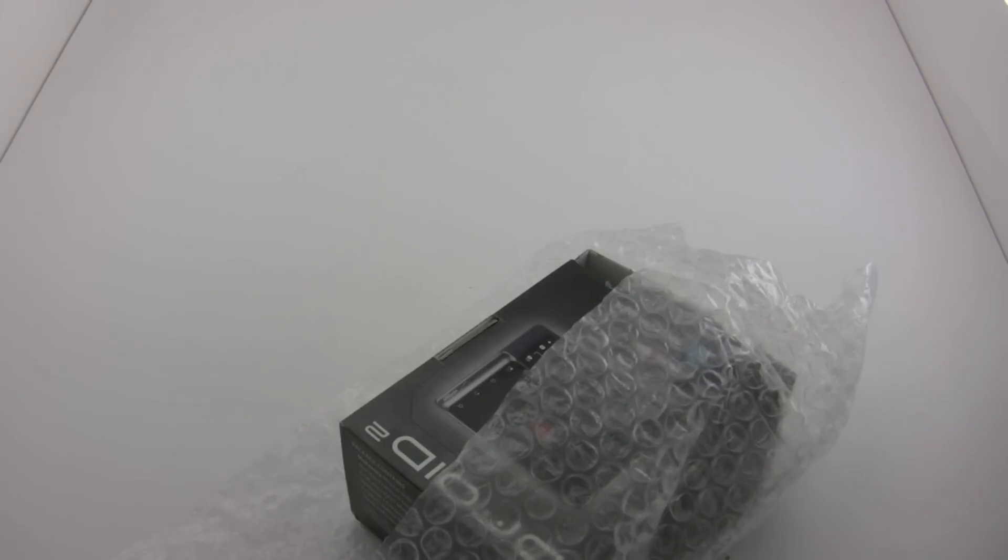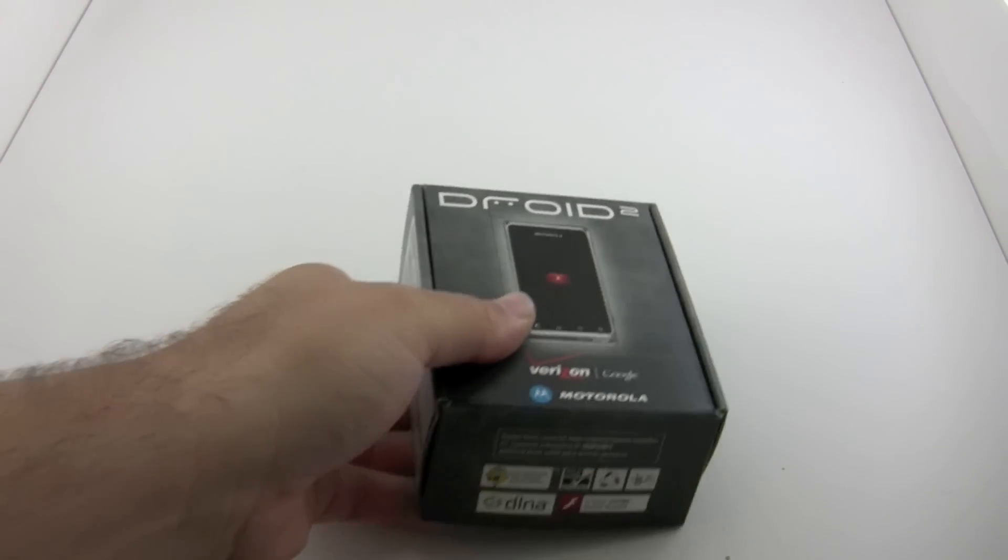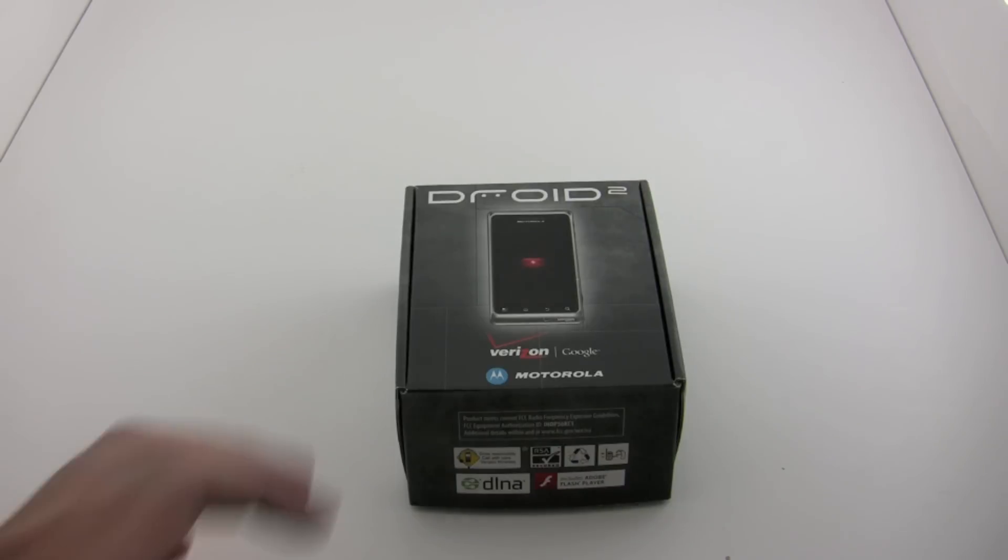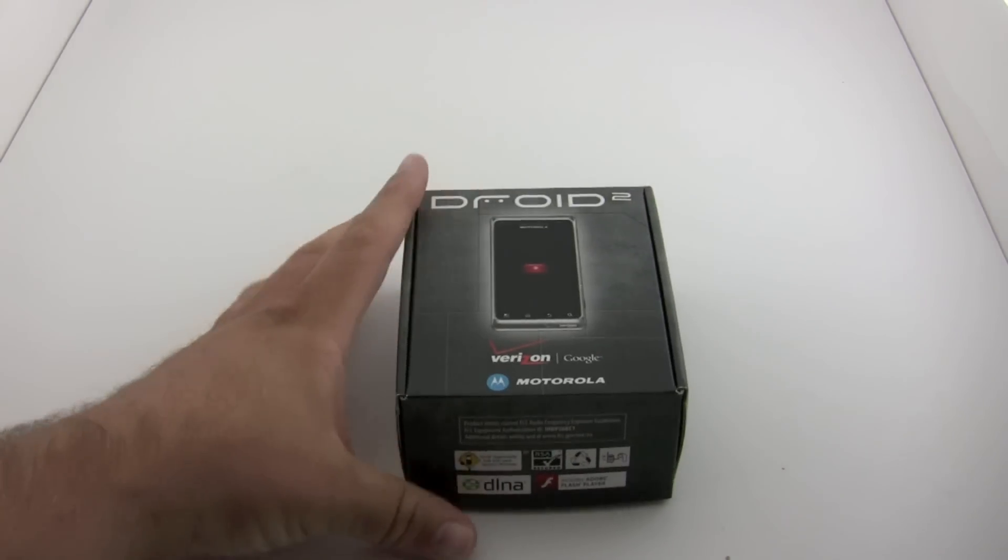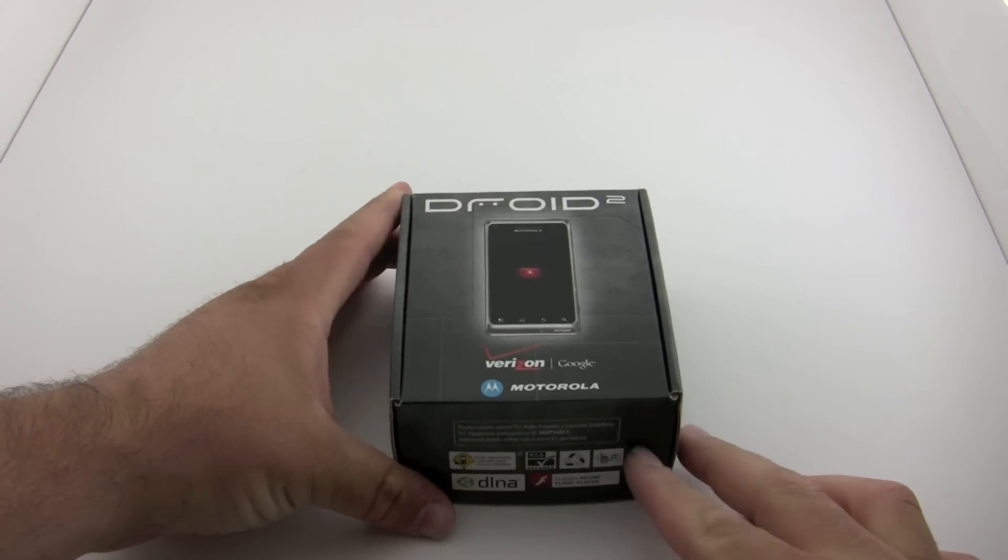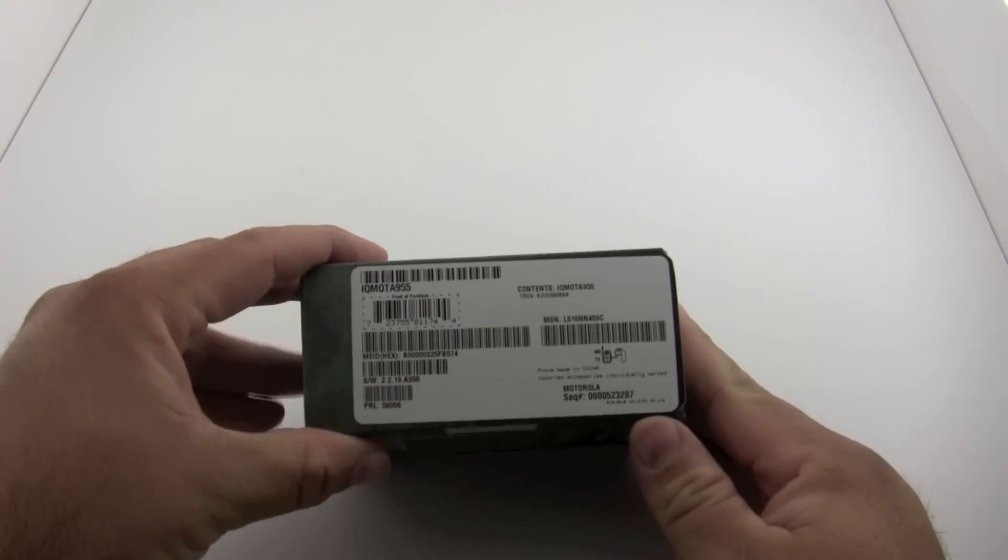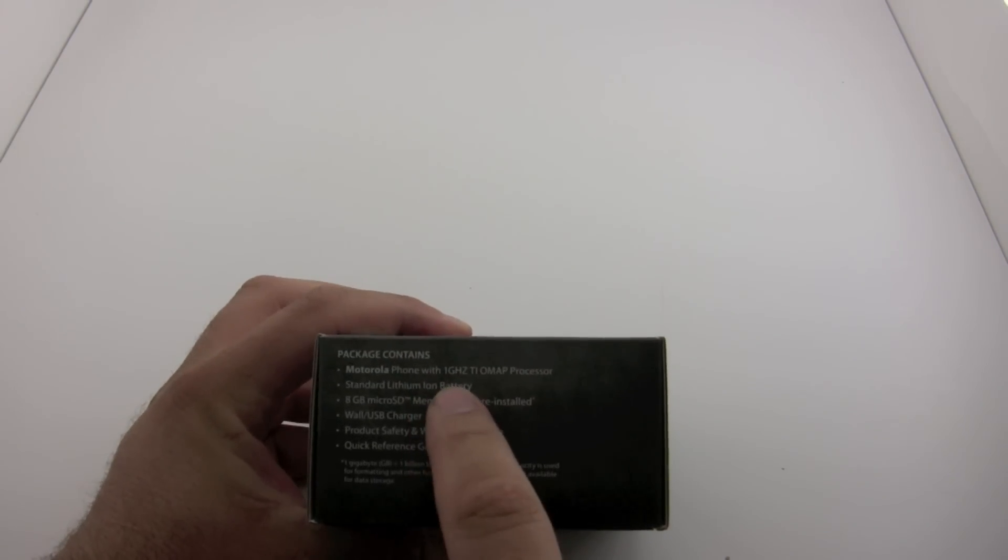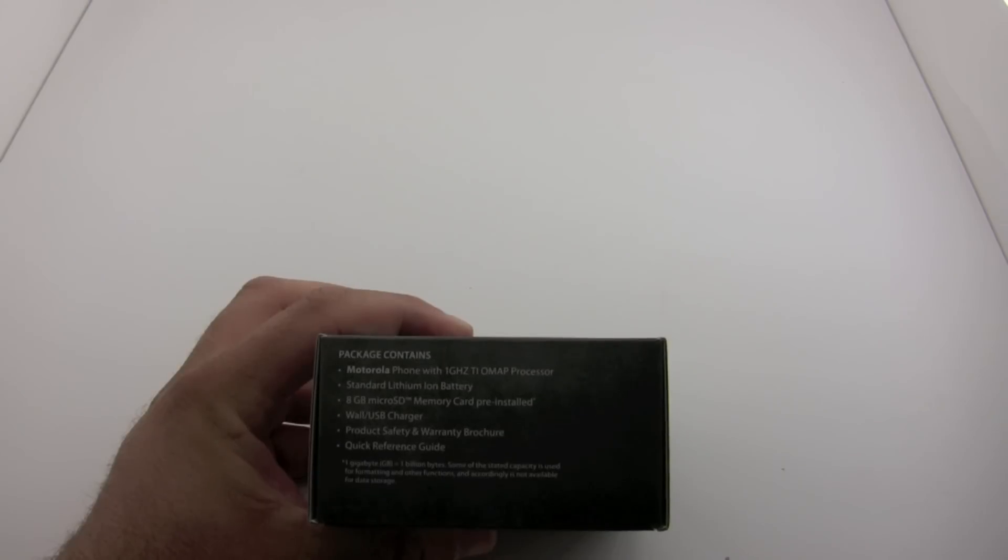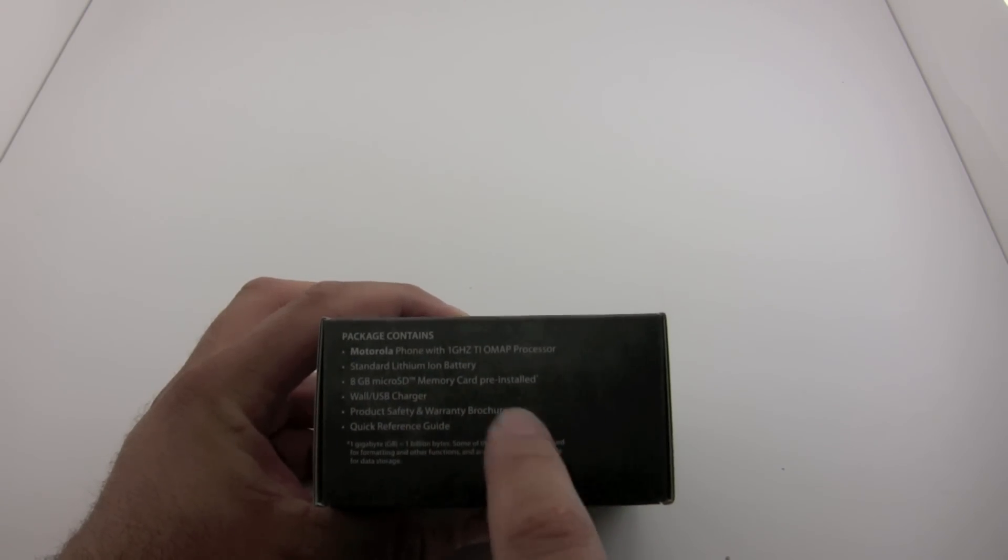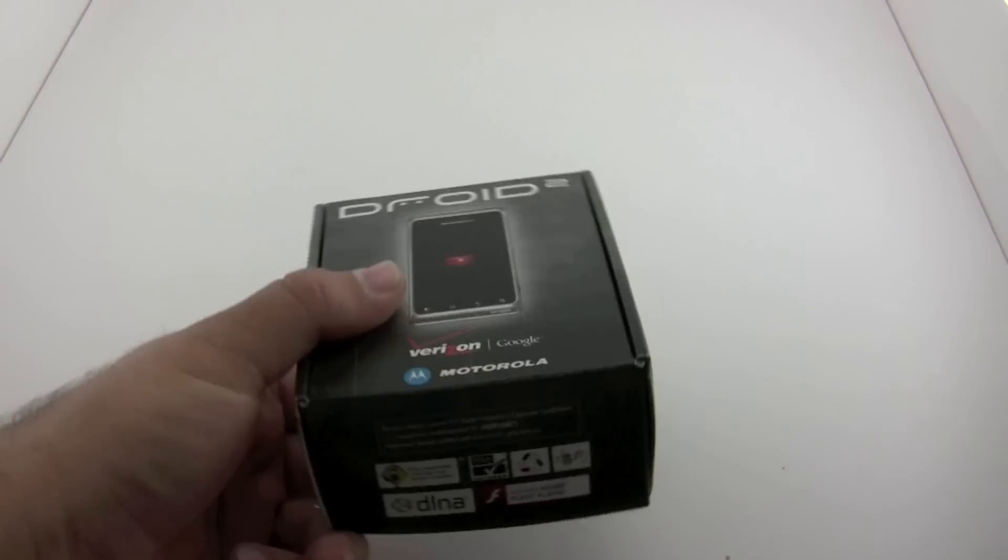There is the Droid 2. This is, as you all know, the follow-up to the original Droid. Some of the differences are a 1 gigahertz TI OMAP processor, same as the Droid X, 8 gigabyte micro SD memory card pre-installed. I believe it also has 8 gigabytes internal memory as well, and a lithium-ion wall charger.